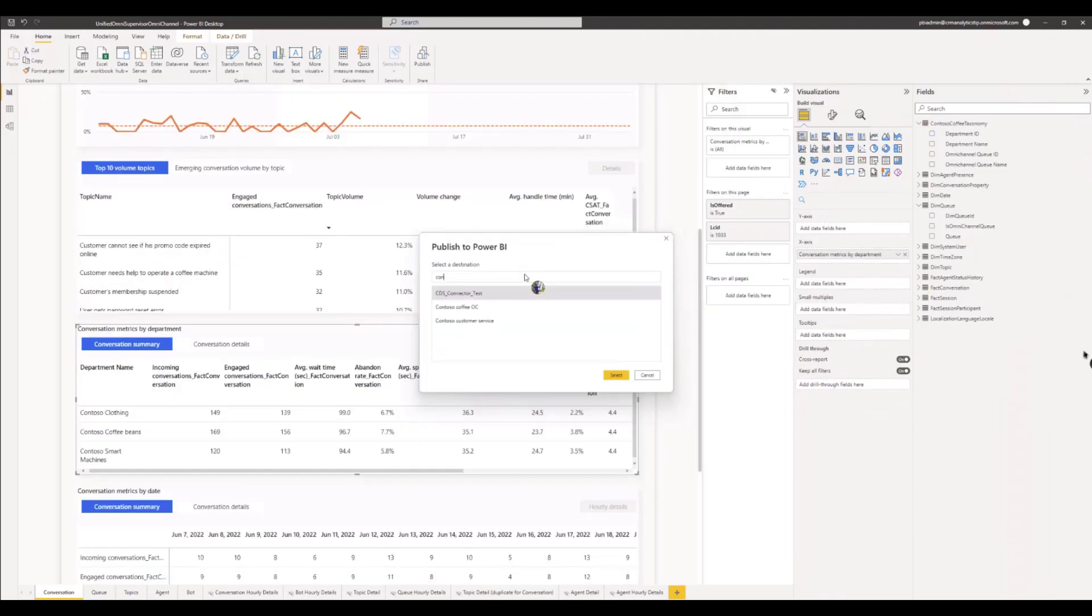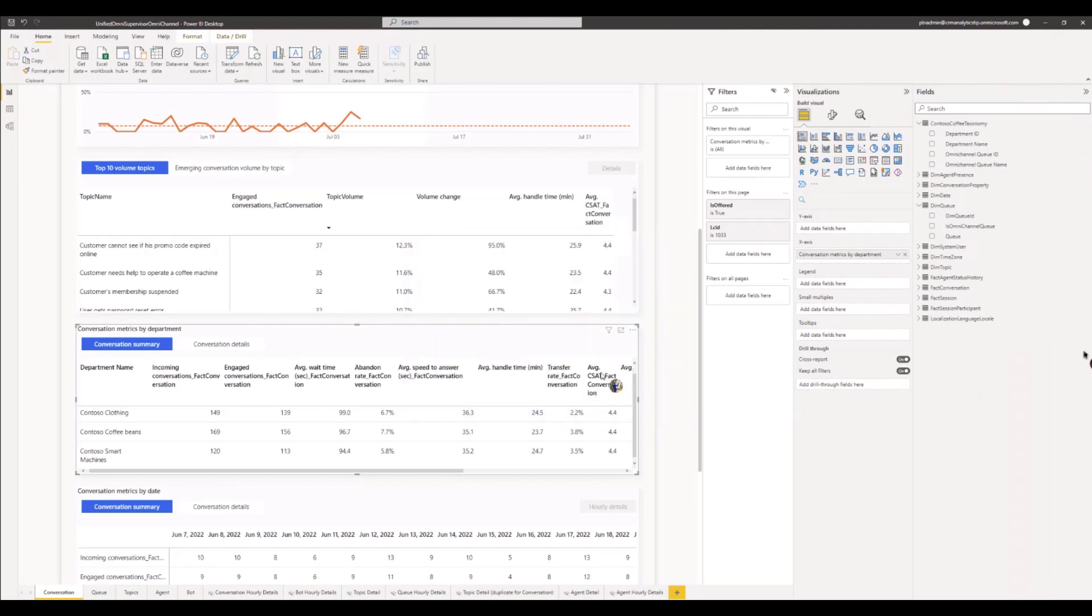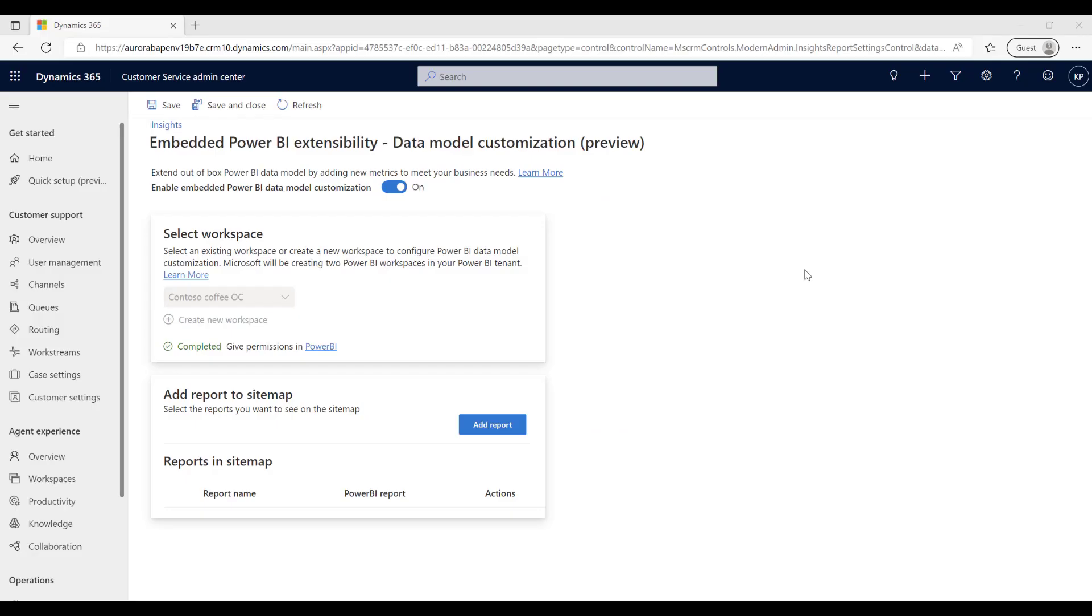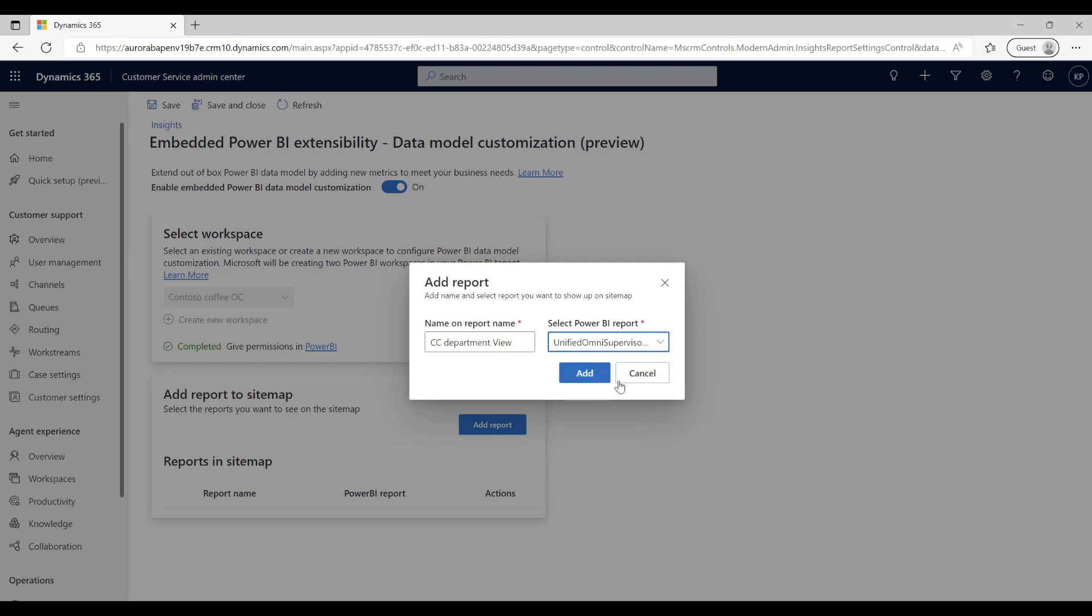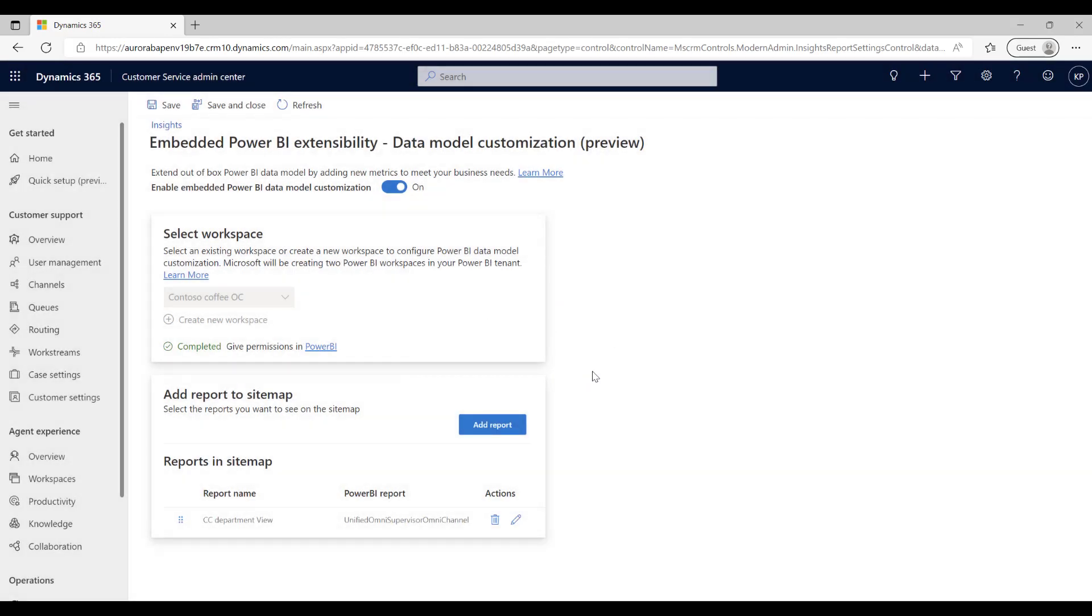Once the report is built, Amy publishes the revised report in the Power BI workspace. She goes ahead and configures additional sitemap entries in Customer Service Admin Center to surface this customized report natively in Customer Service Workspace application.